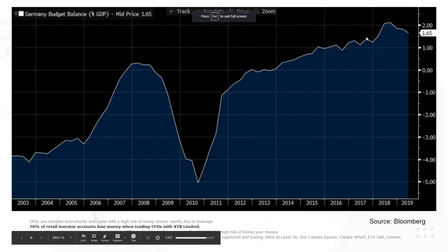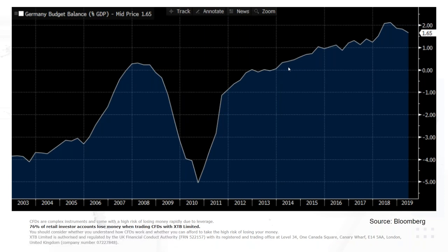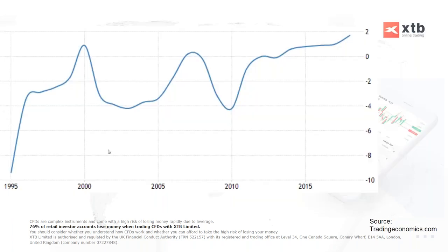The surplus hit a record of 1.7% of GDP before dipping off - the fifth year in a row of a government surplus. Going back to 1995, on average the German government has had a budget deficit of 1.78%, meaning the current high surplus represents quite a significant shift from that historical baseline.